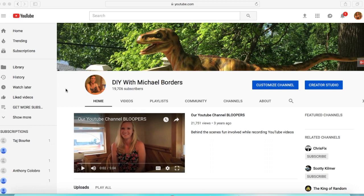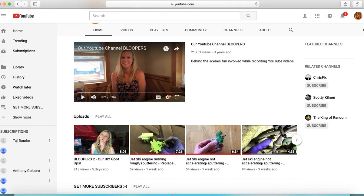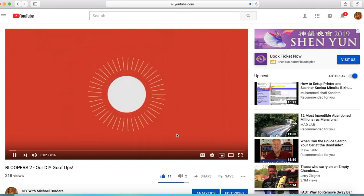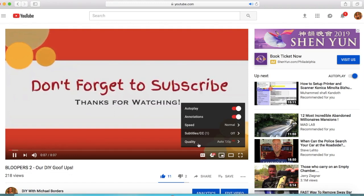All right YouTubers, on the computer now. This is the first example I'm going to show you — watching YouTube videos on your computer. First thing, obviously, go to youtube.com to watch YouTube videos. We are going to select our Bloopers 2 video, and from here this little settings wheel — you'll notice HD. Select that, then select quality.